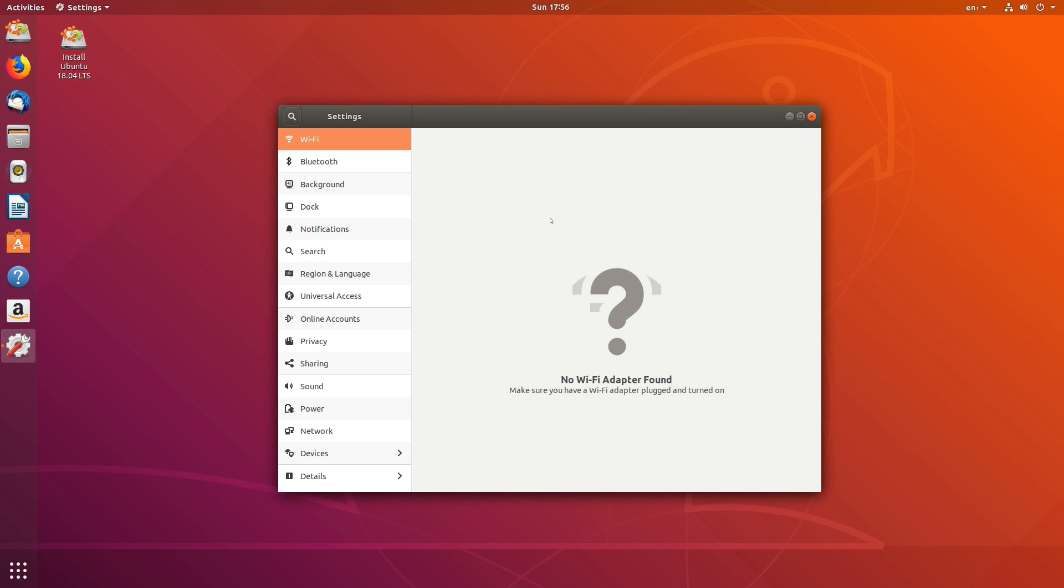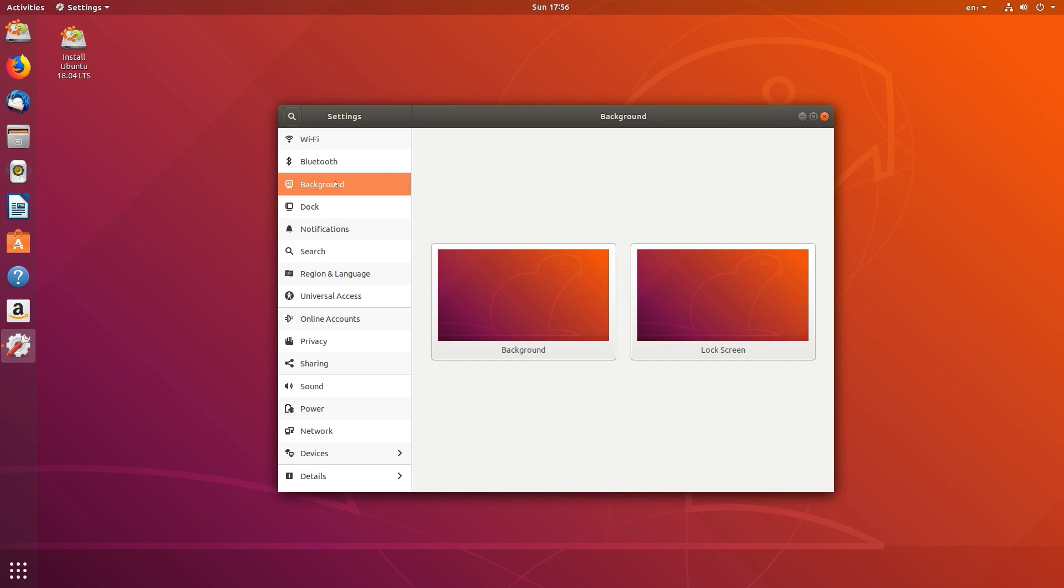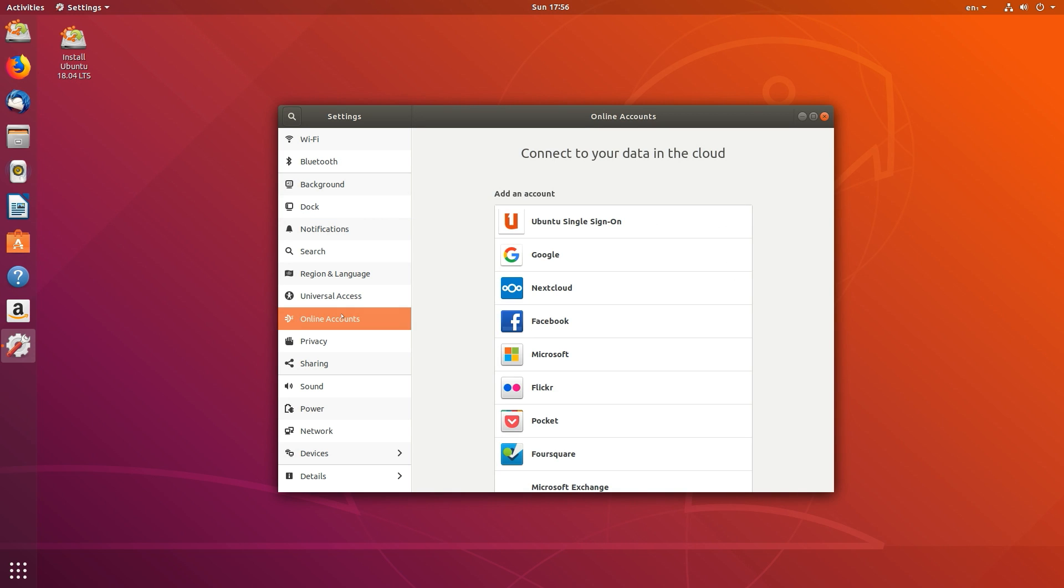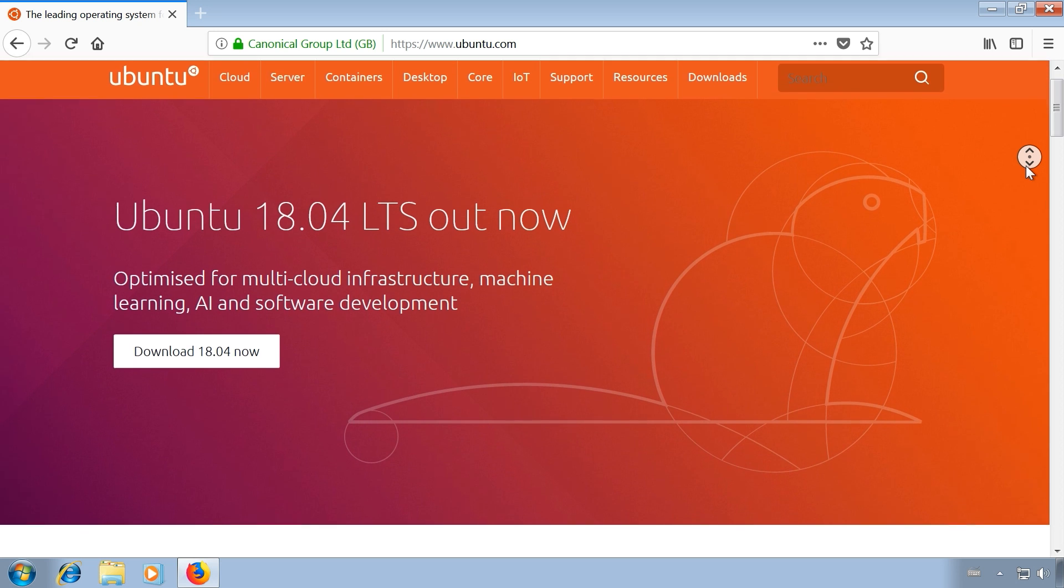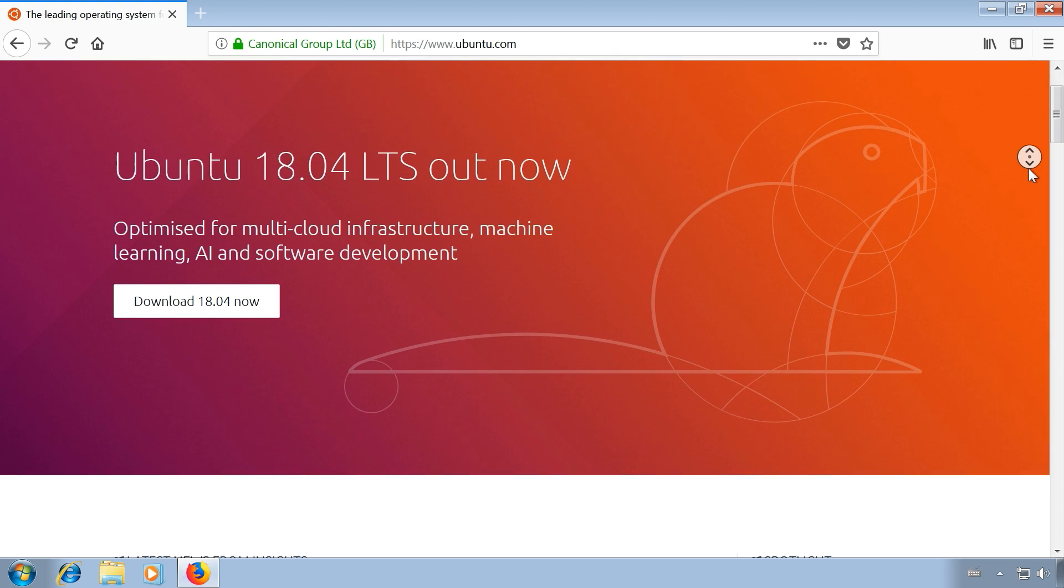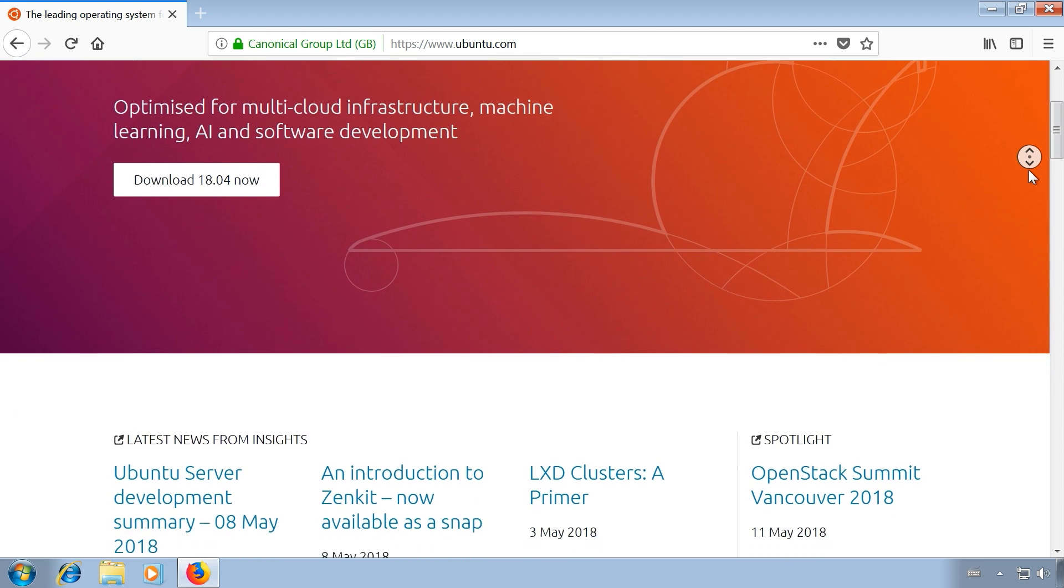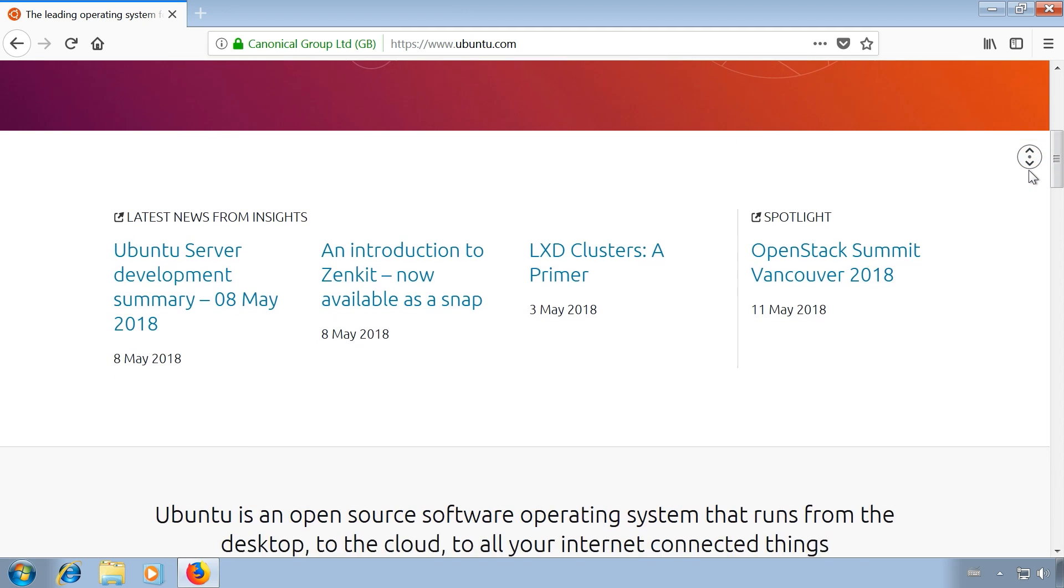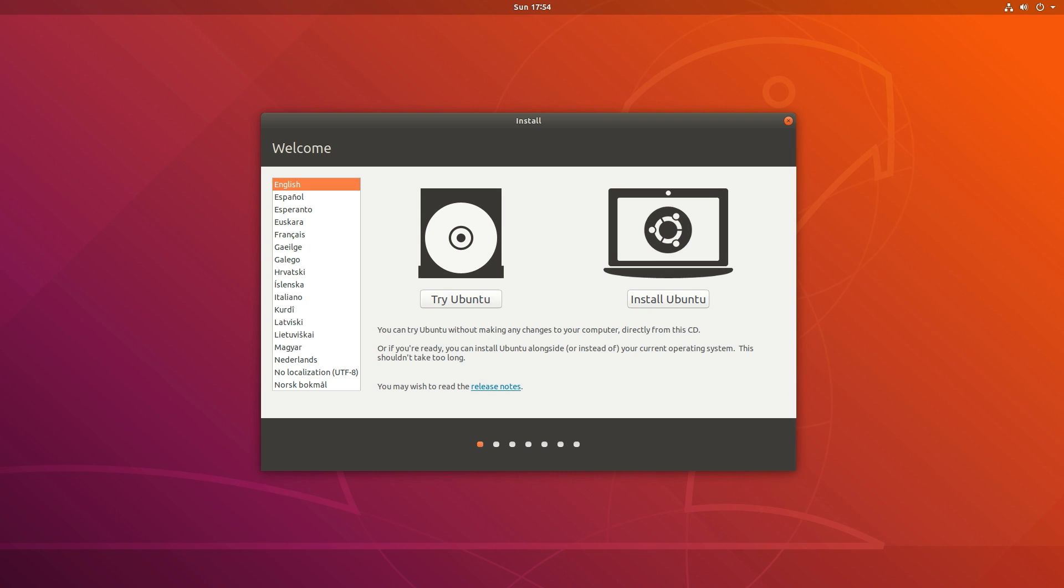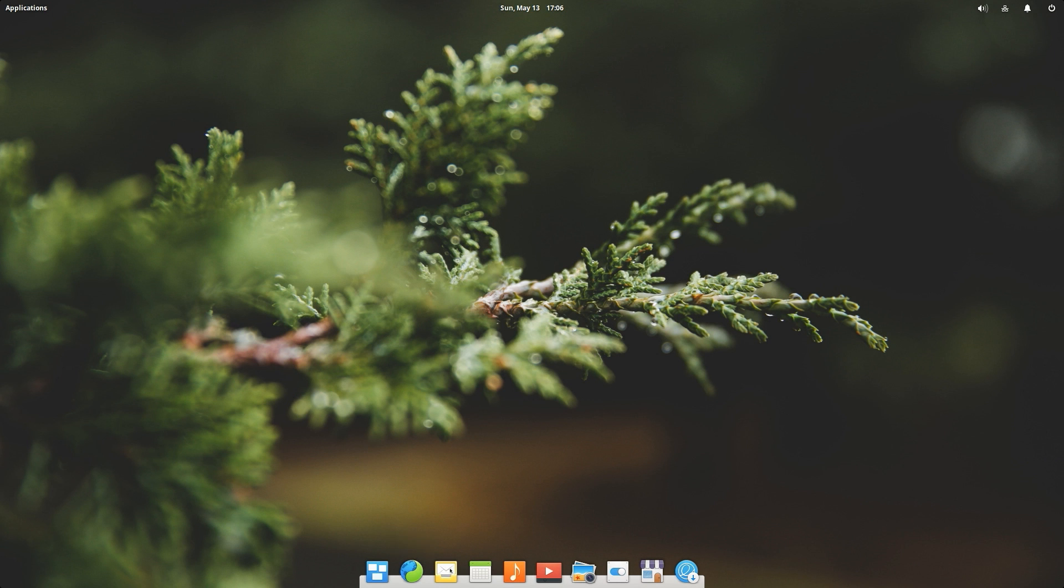Considered a controversial move by the Linux community, Ubuntu also includes proprietary software and drivers to deliver a better out of the box experience. Most former Windows users on the other hand will probably welcome these additions because they for example enable MP3 and Adobe Flash playback. If you don't want to commit to Ubuntu immediately, you can always try it out using the installation CD without installing it on your hard drive.